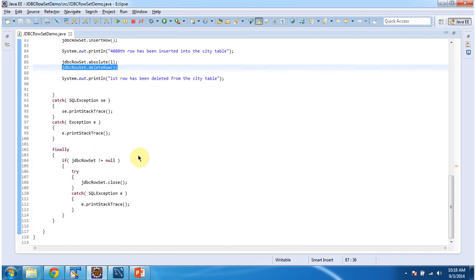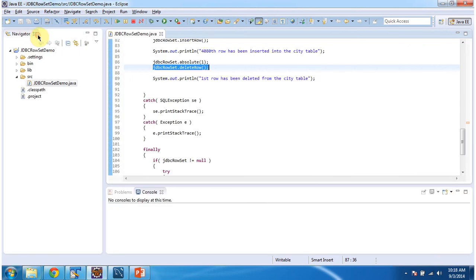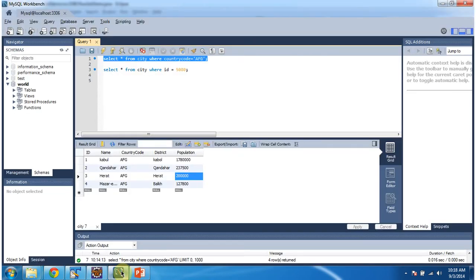Then I am closing JDBCRowSet in the finally block. I will run this program and I will show you the output. So now you can see four records.